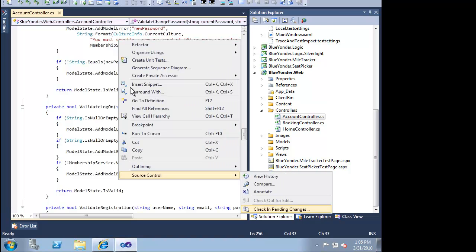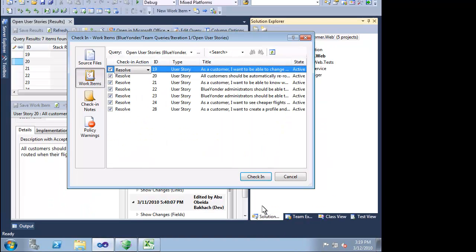As a developer, we just have to associate these work items with our check-in. Visual Studio 2010 Ultimate will store this association for us and propagate this information to the rest of our team. We literally just have to check a checkbox.